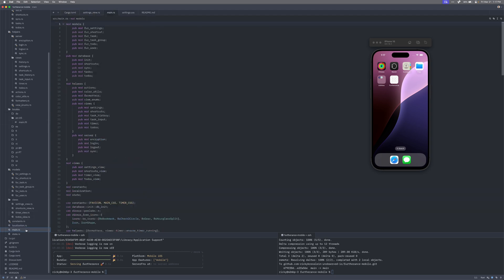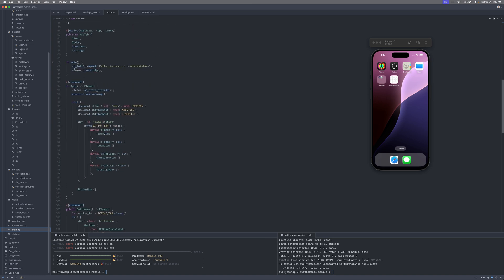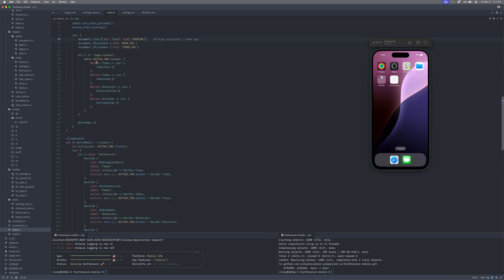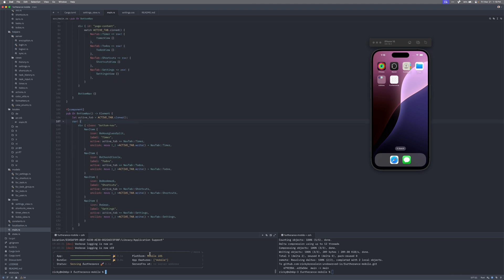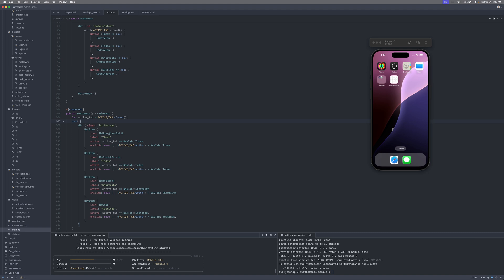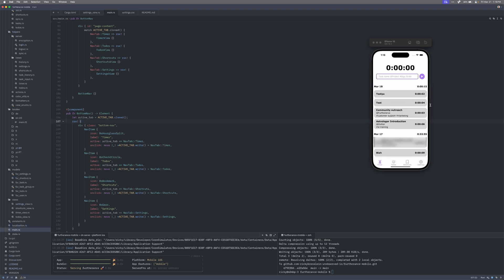Let me jump into the code. Here's my main.rs — I have my database initialization and the Dioxus launch call. Depending on the tab you're in — timer, review, to-dos — this is all RSX. You've got your stylesheet, div elements in Rust code with IDs, and a match statement for the different tabs. Running `dx serve --platform ios` pulls it up right here in the iPhone simulator, super simply, without any extra configuration.